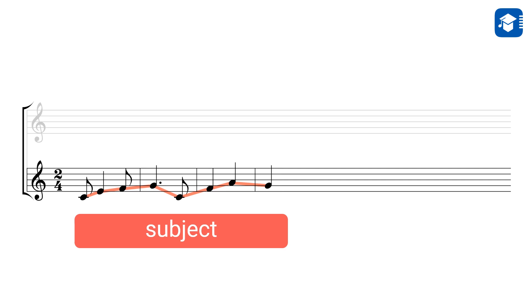The subject will be heard multiple times. This is what makes a Fugue so appealing. The subject is explored from different angles, so it always sounds fresh and unexpected.